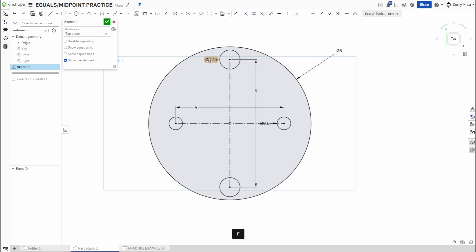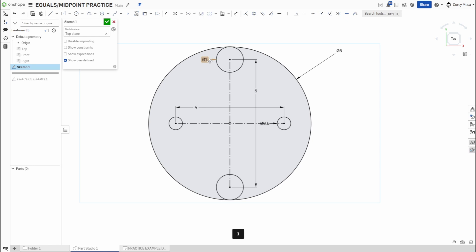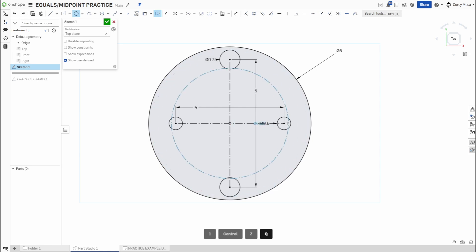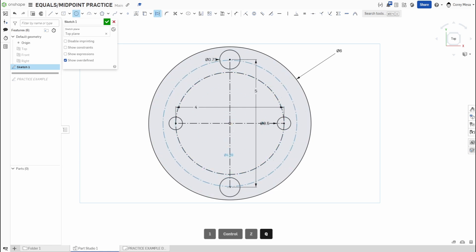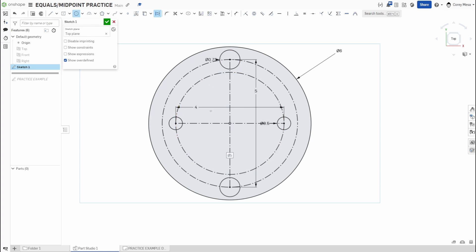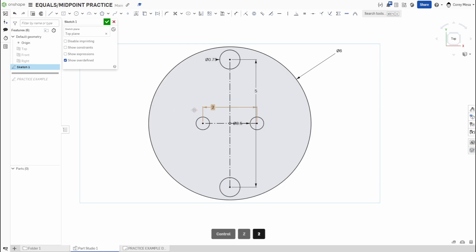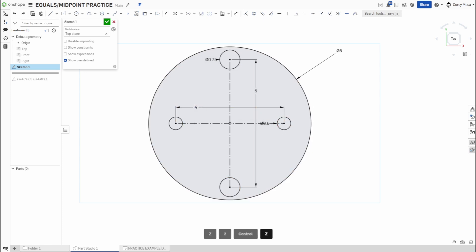The real benefit: if you ever need to update the bolt holes, just double-click and change the dimension — say to one inch — and only the paired holes update together. A circular pattern wouldn't work here because the four-inch spacing and five-inch spacing produce two different bolt circles. Using these construction lines with Equals and Midpoint makes the drawing flexible and future-proof.